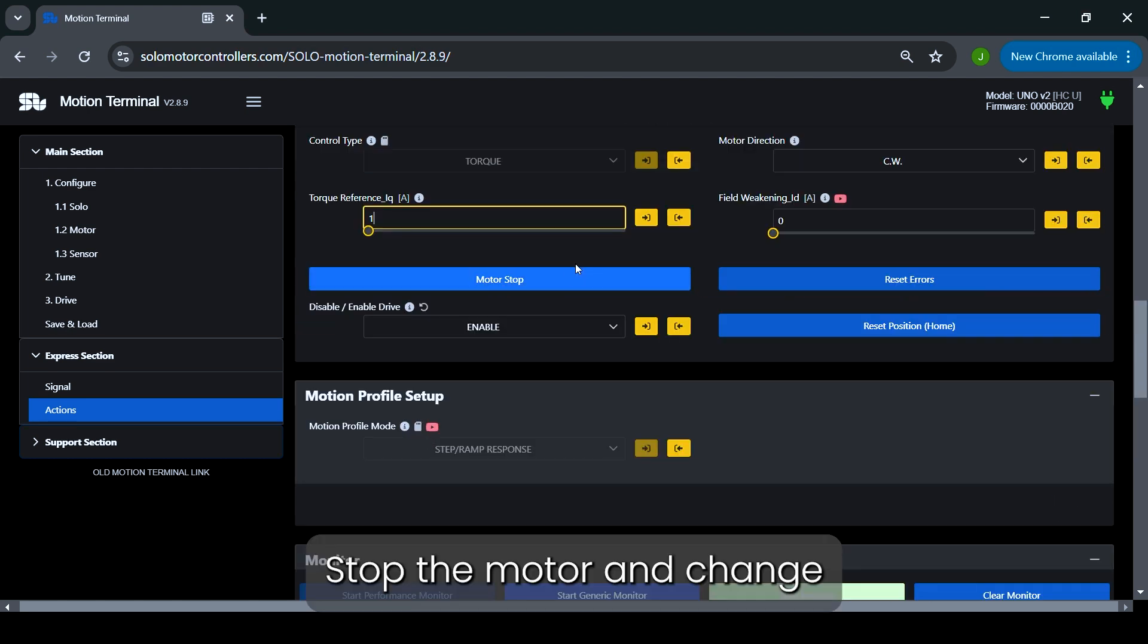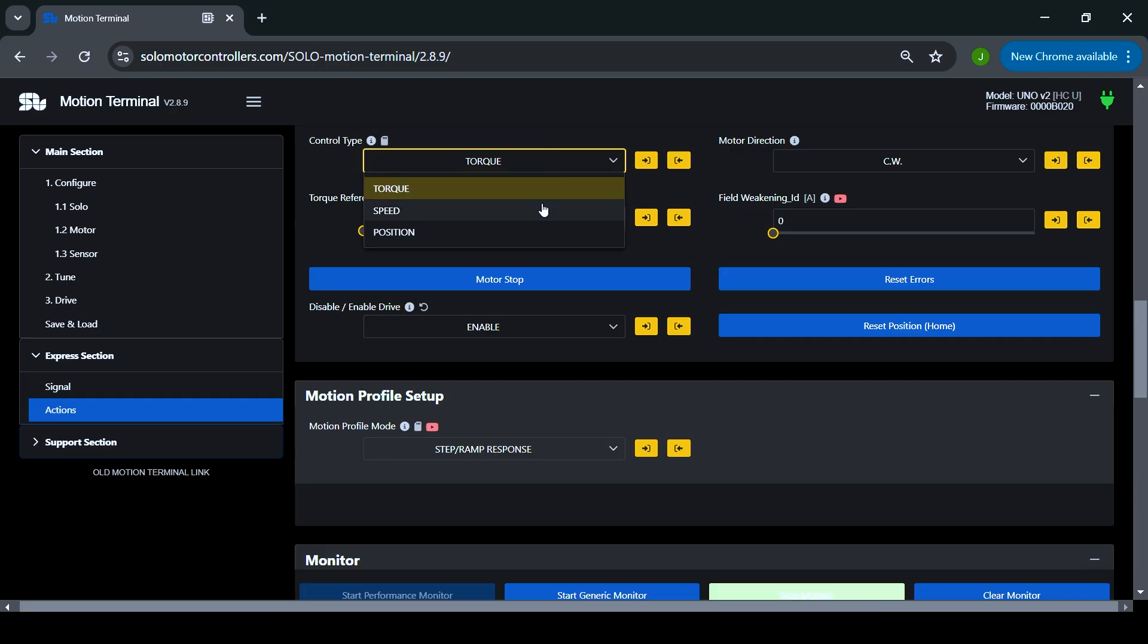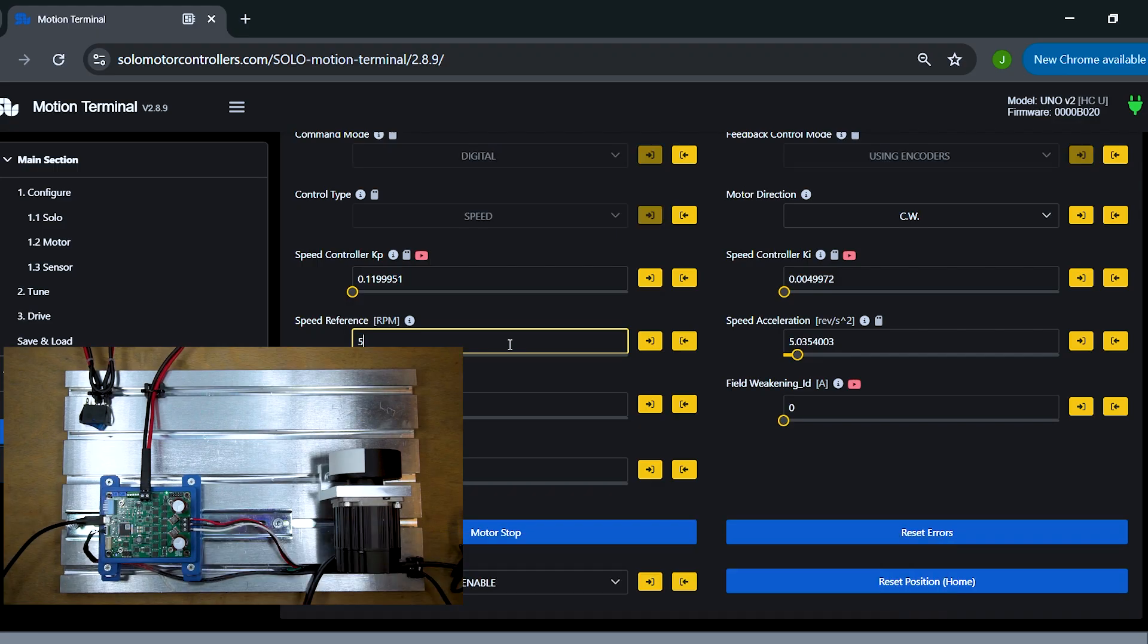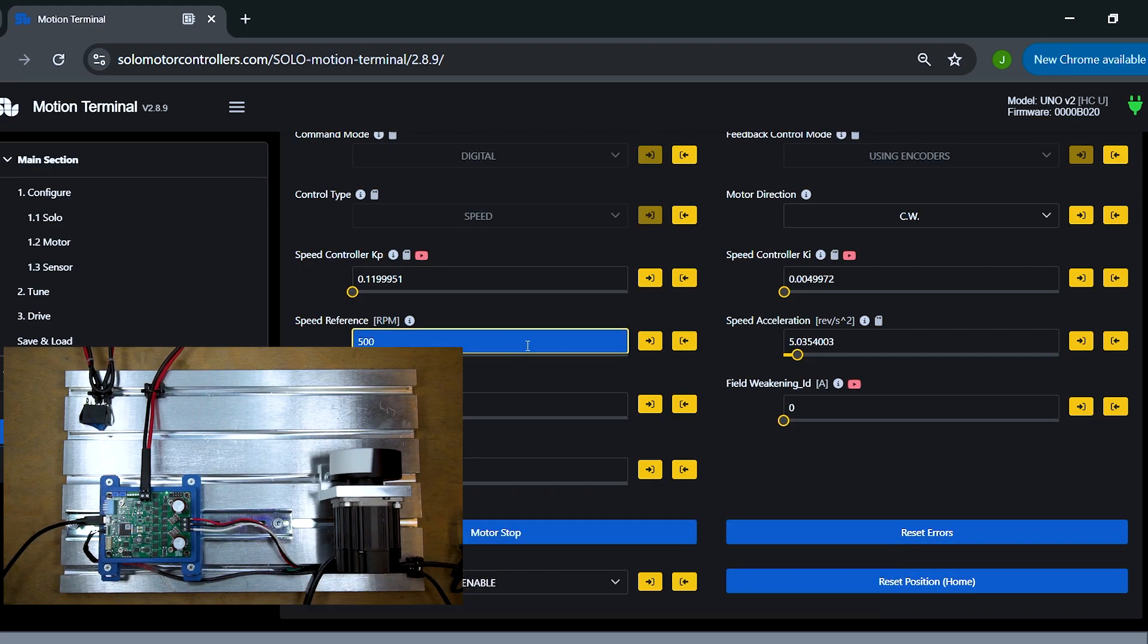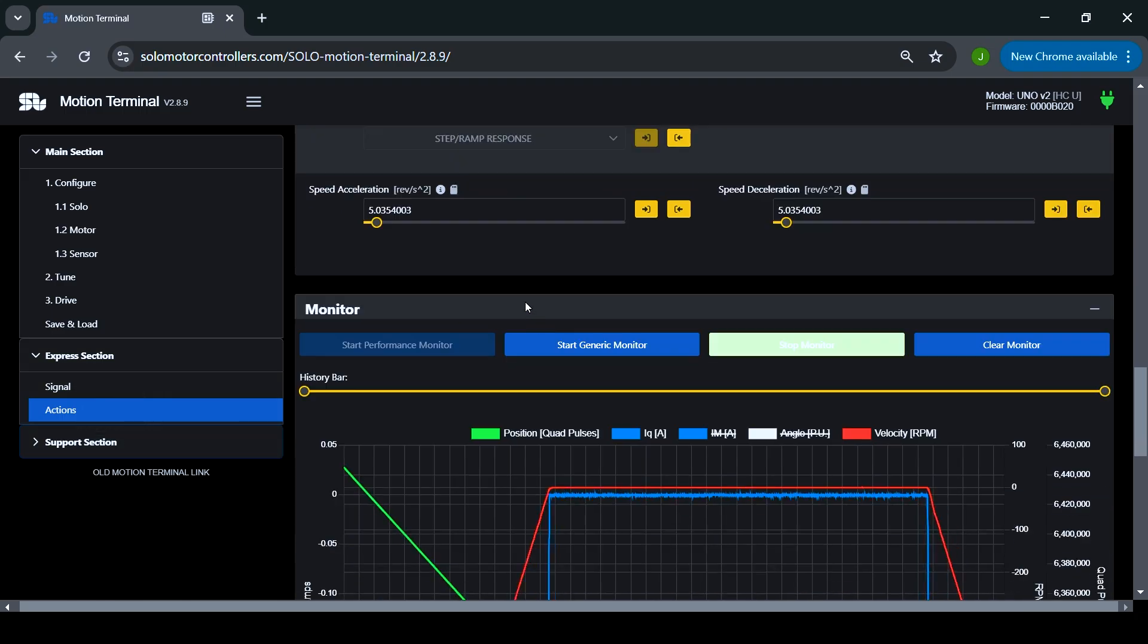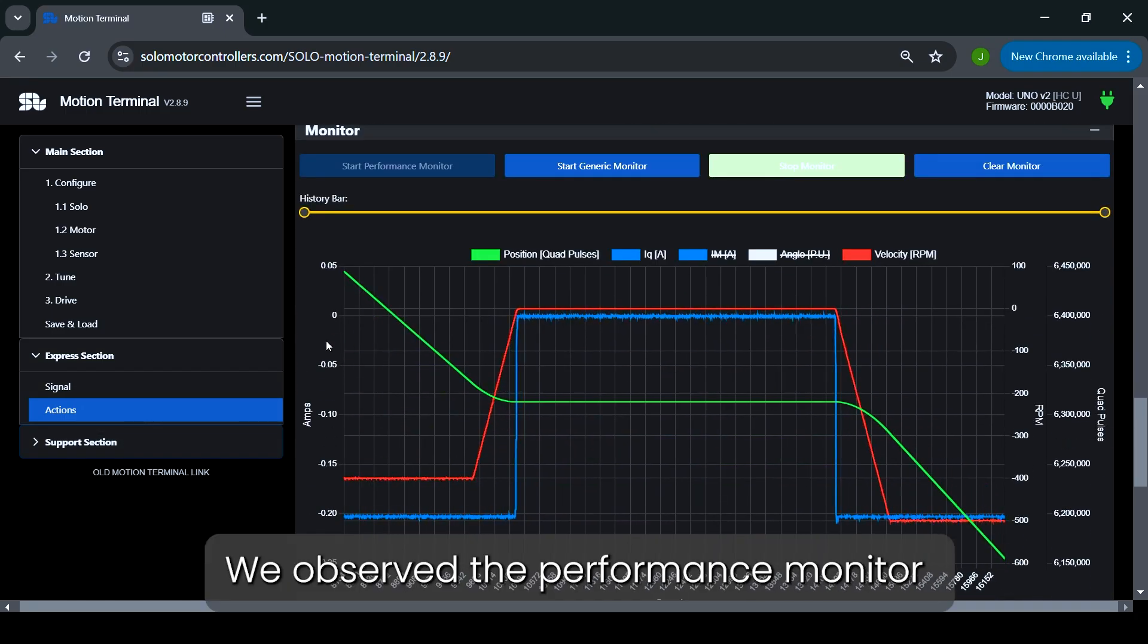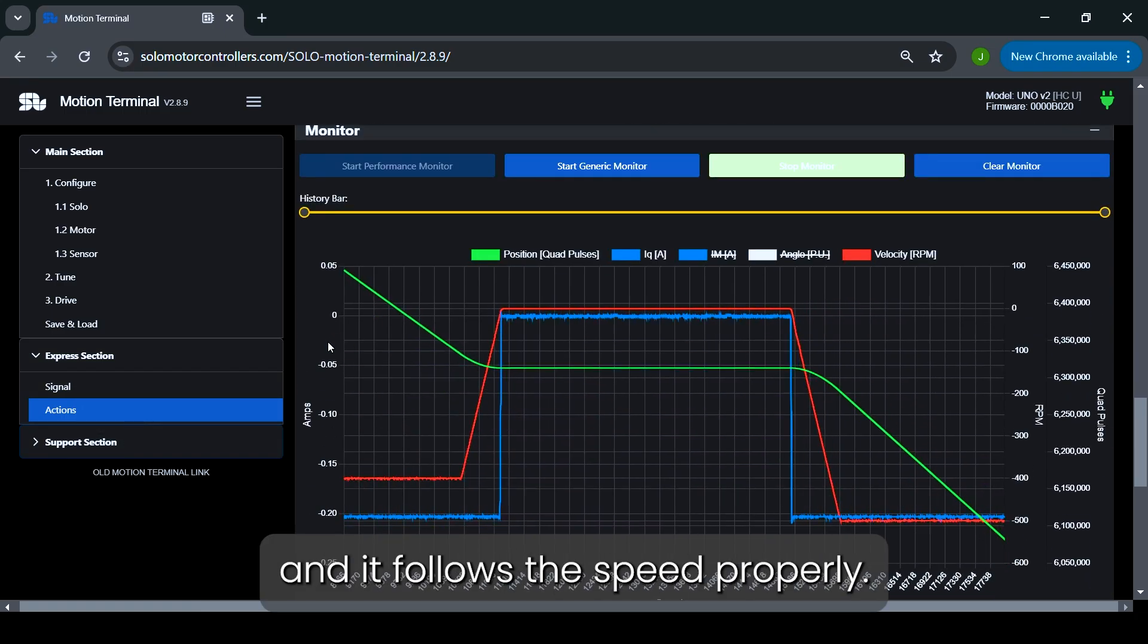Stop the motor and change the control type to Speed mode. We set the speed reference to 500 RPM, 10% of the motor's nominal speed. We observe the Performance monitor, and it follows the speed properly.